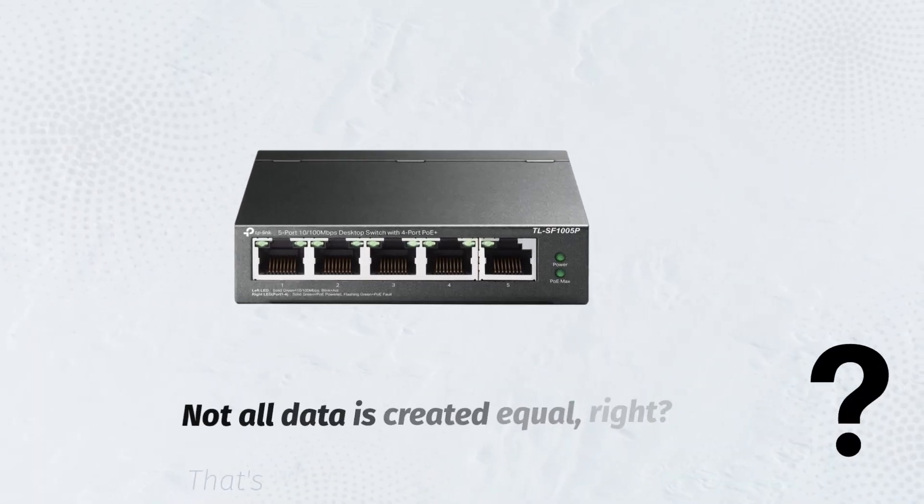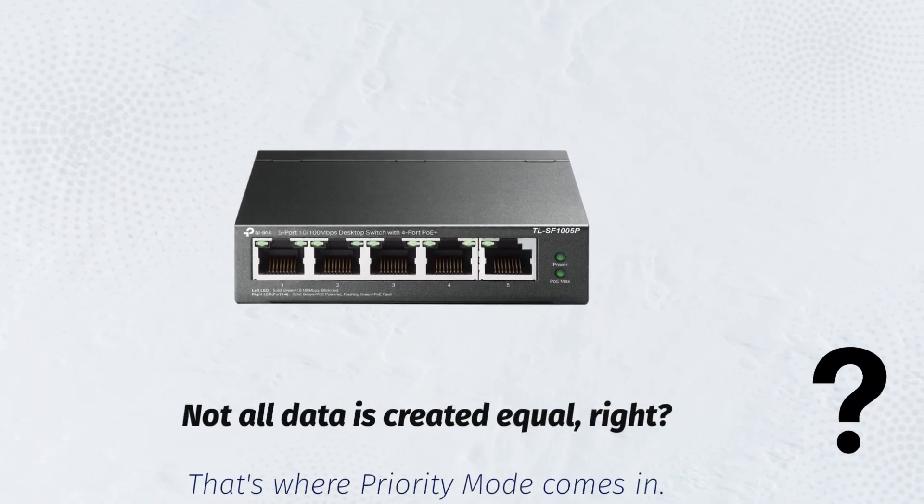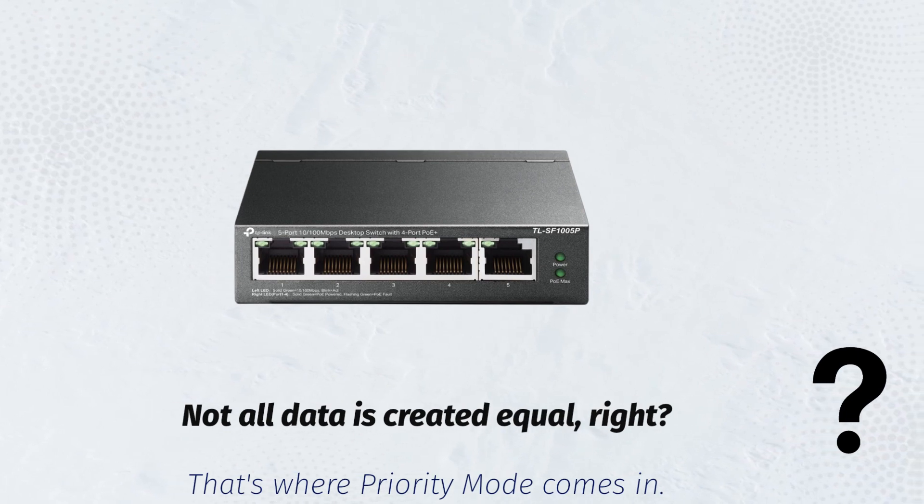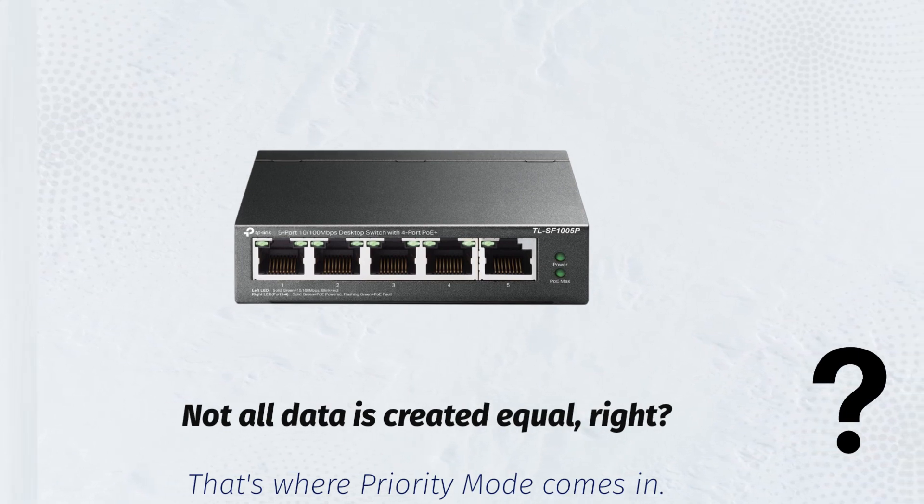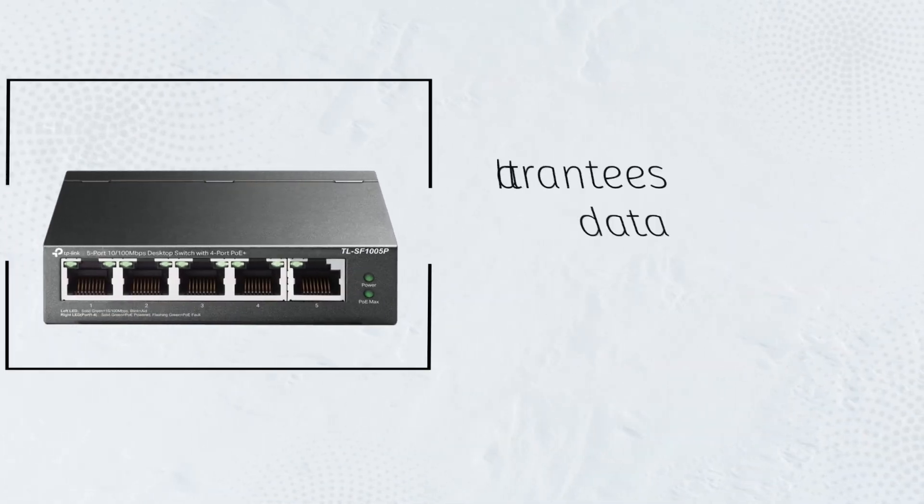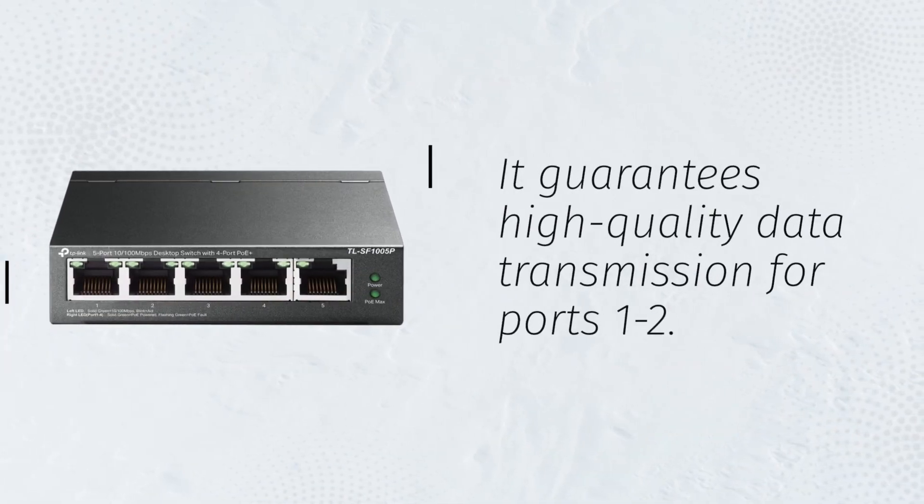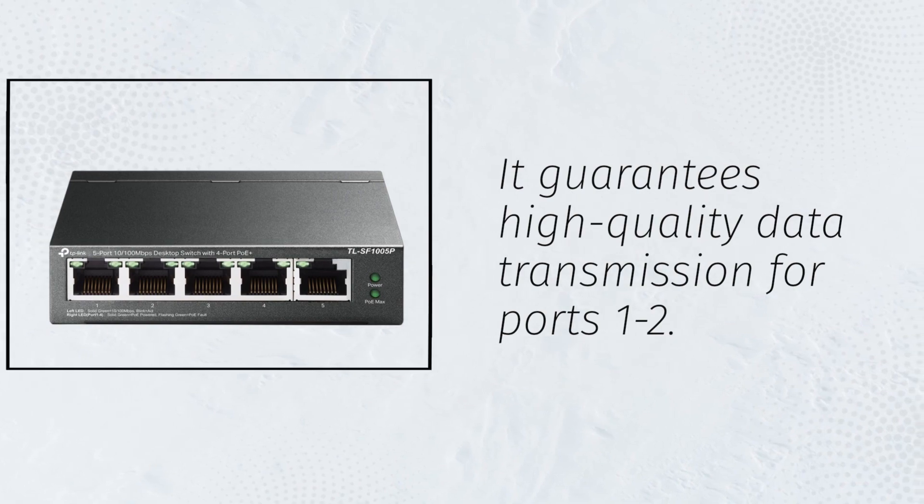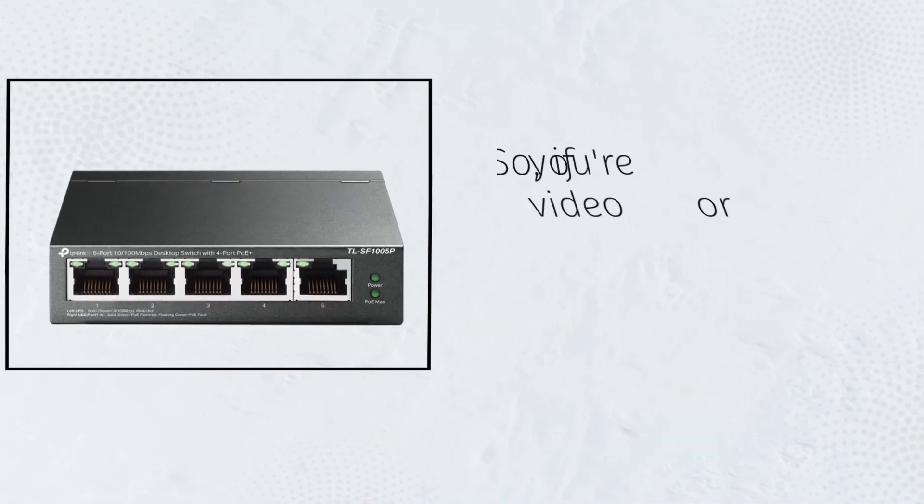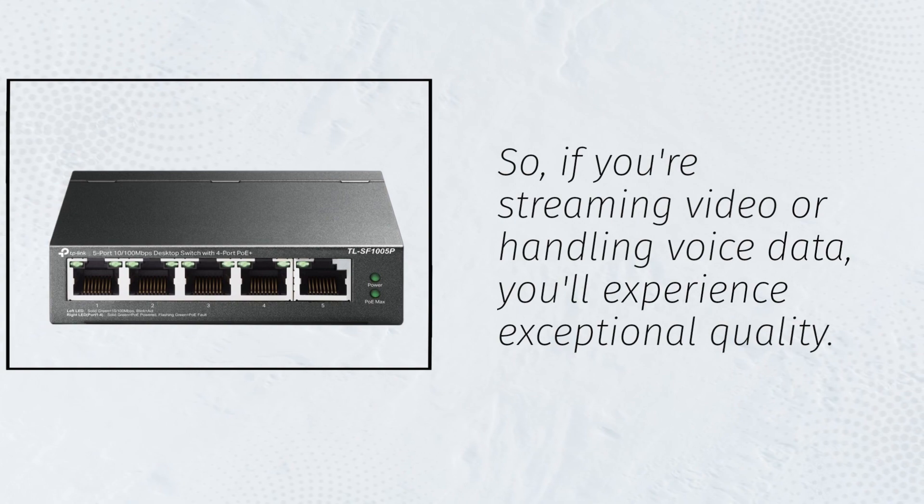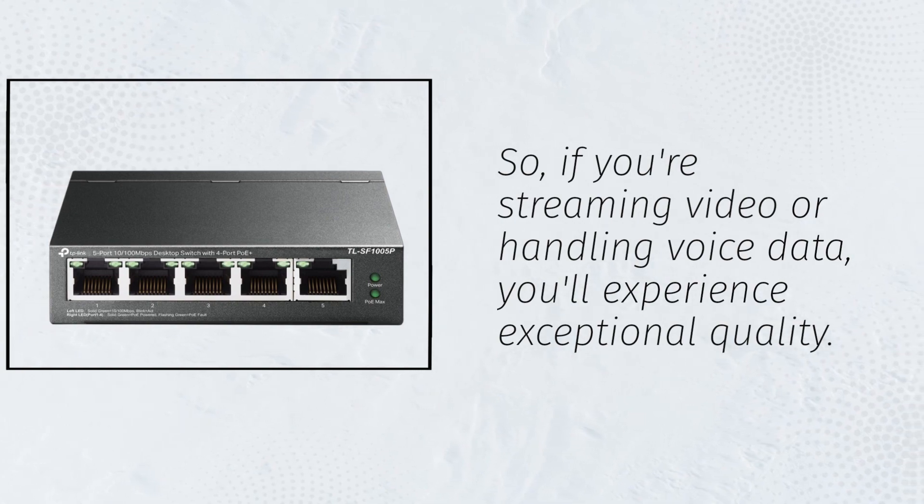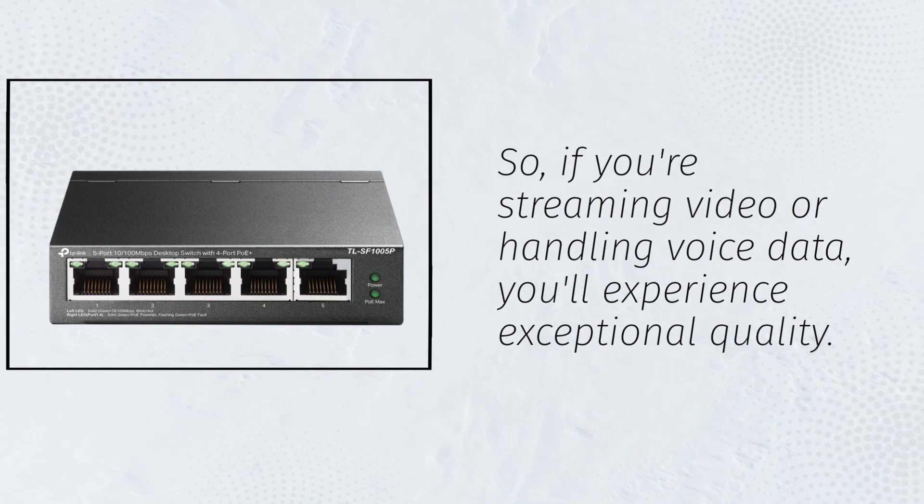Not all data is created equal, right? That's where priority mode comes in. It guarantees high-quality data transmission for ports 1 to 2. So if you're streaming video or handling voice data, you'll experience exceptional quality.